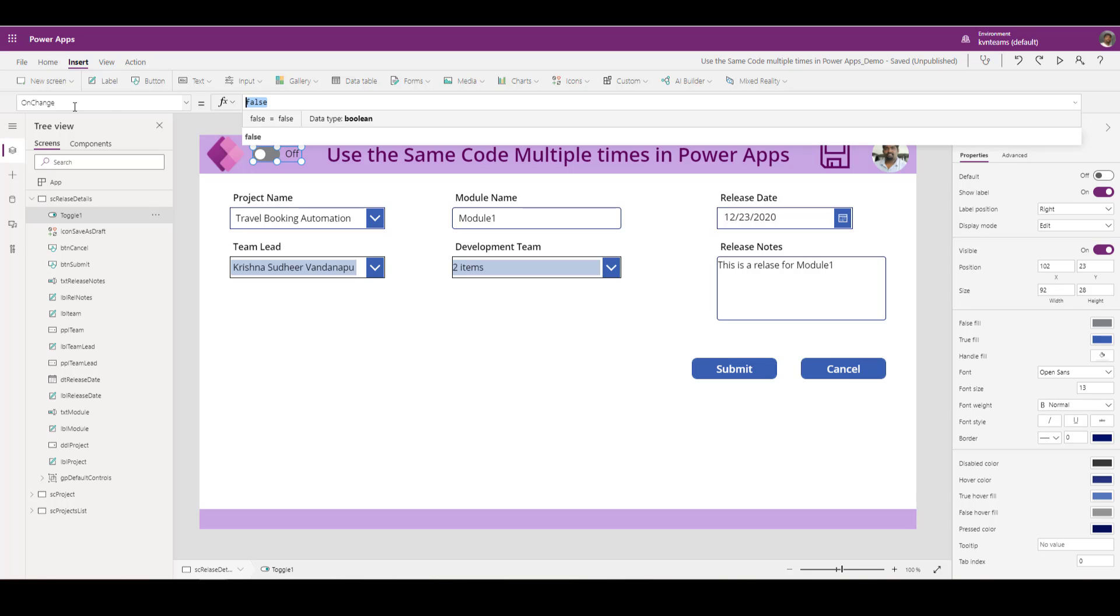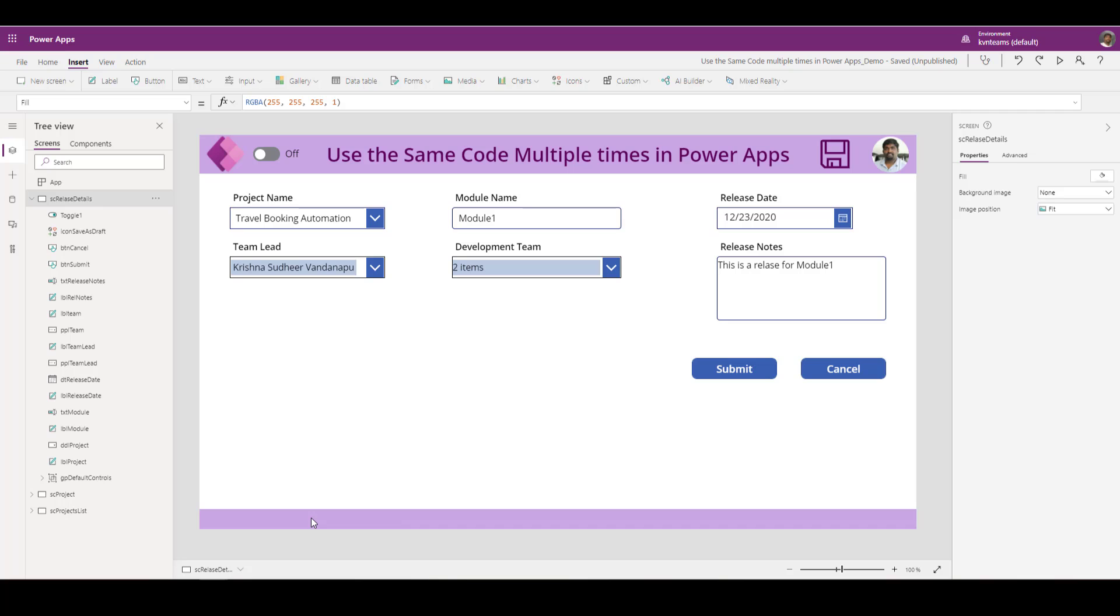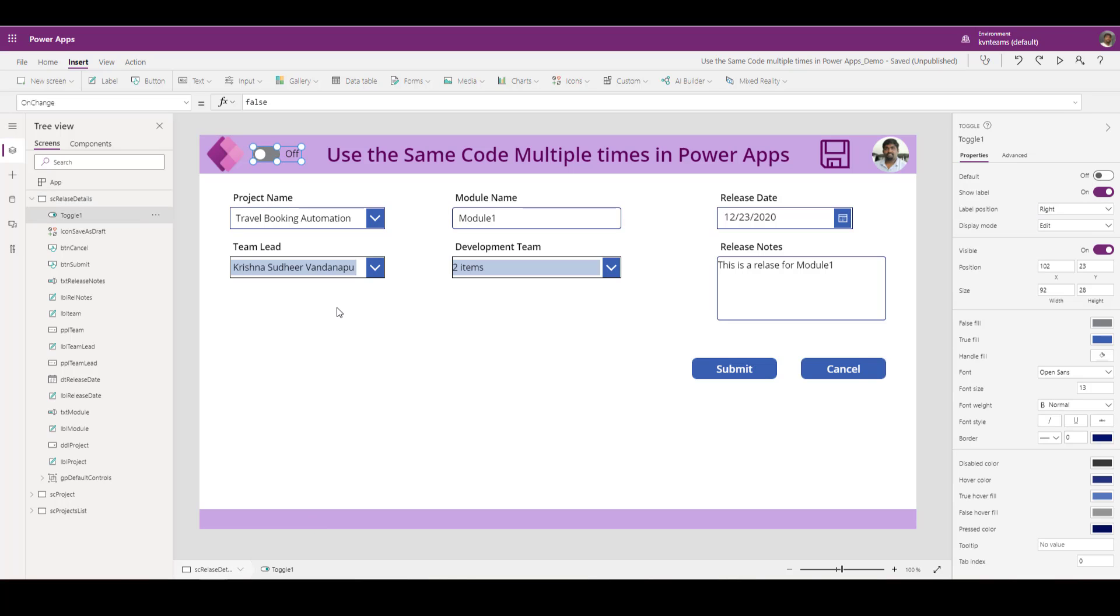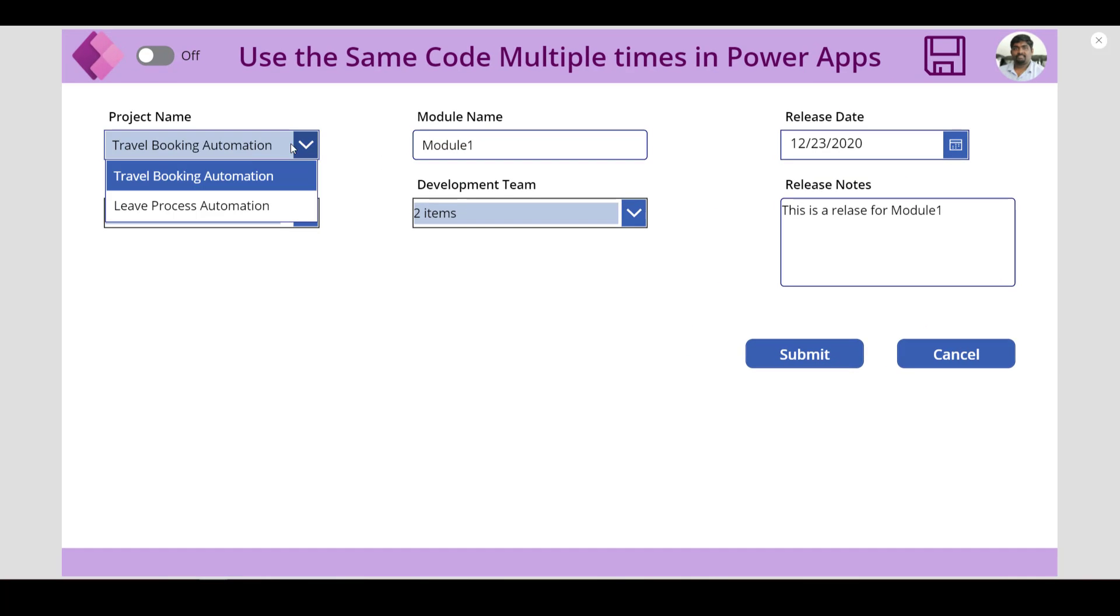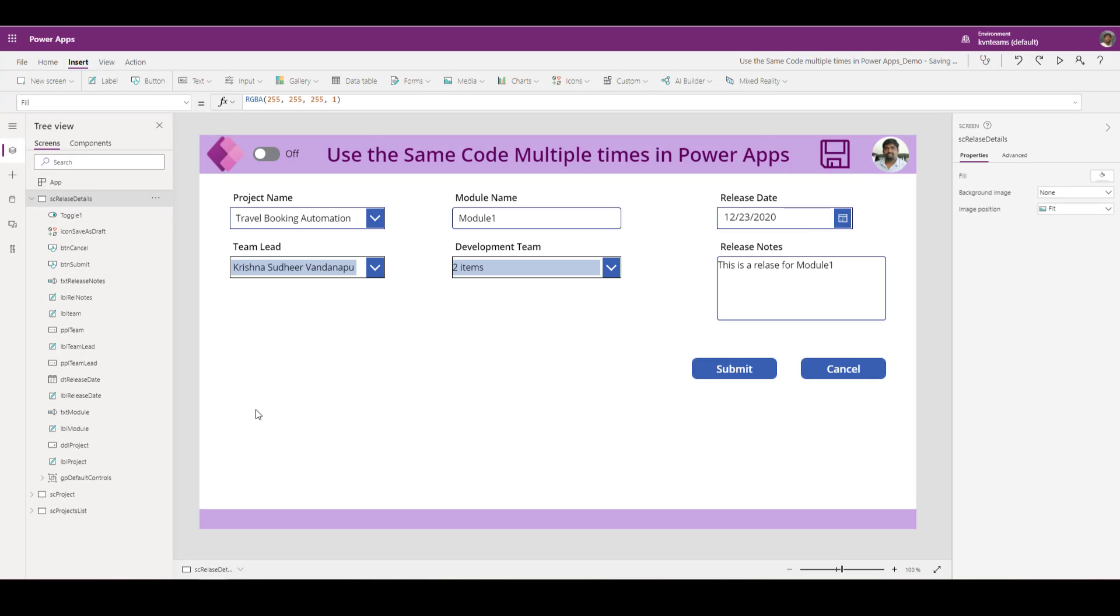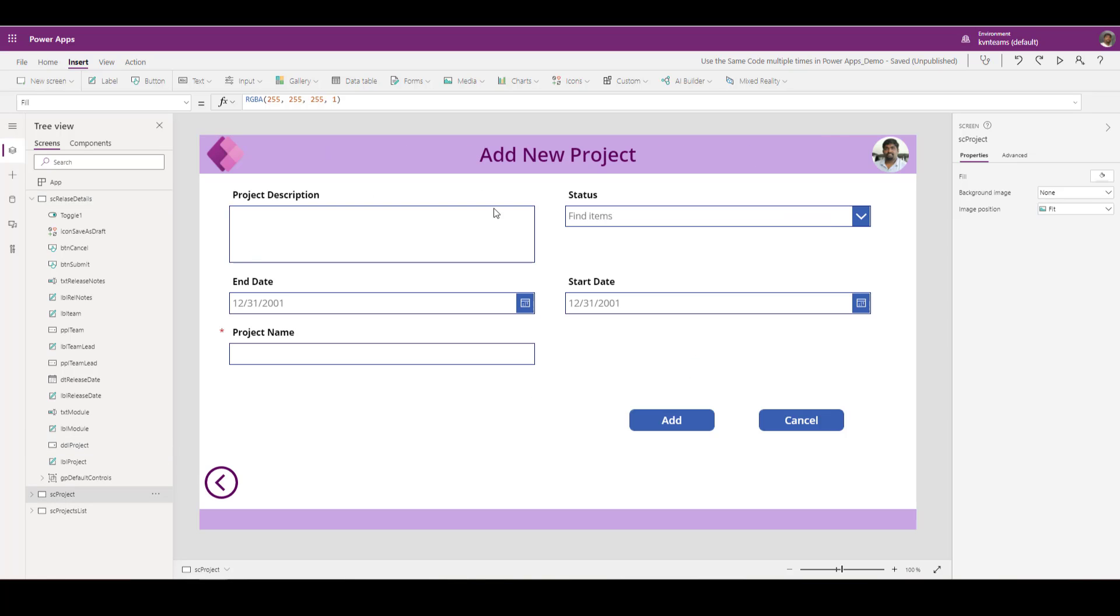How we can do that is we can add a toggle control on one screen, add the code as part of on change of the toggle control. What is the business case to implement a code at one location and use across the app is I am showing all the approved projects as part of this dropdown. Imagine that user want to add a new project while submitting the release, they will add a new project and that project should automatically come here. I have created one more screen to add a new project.